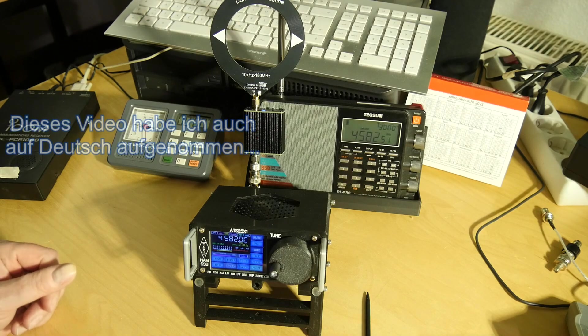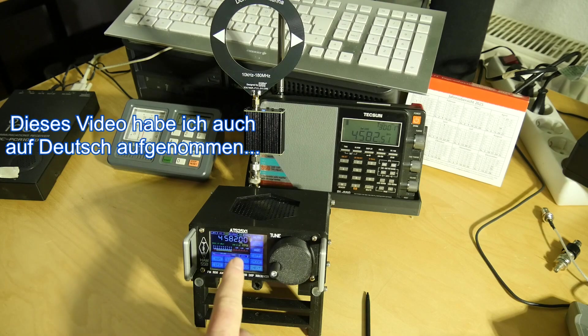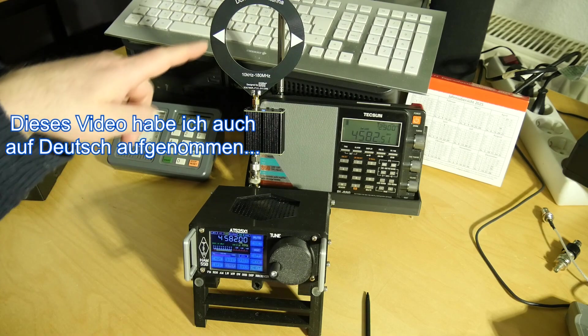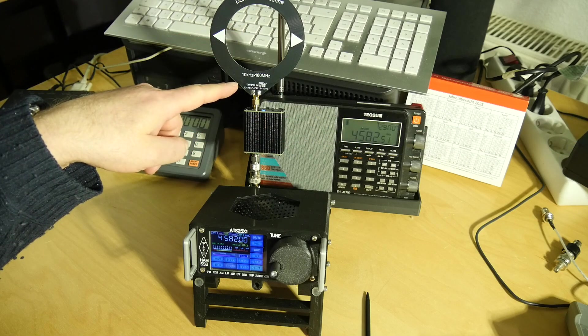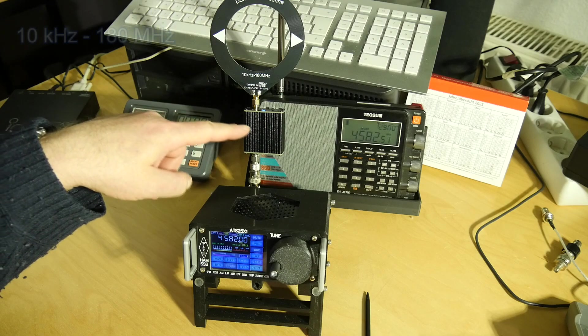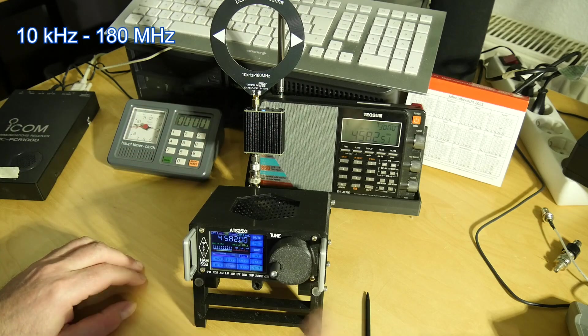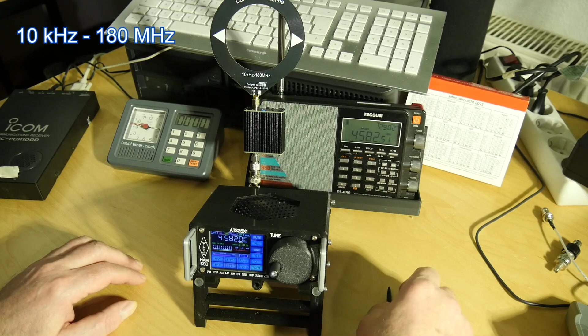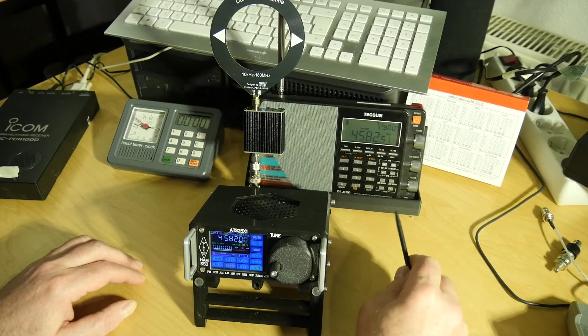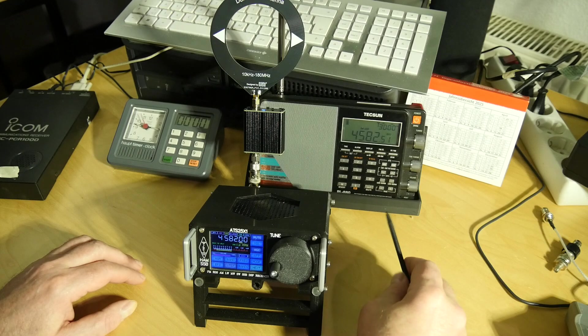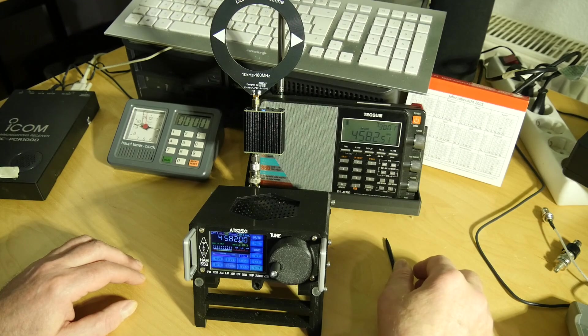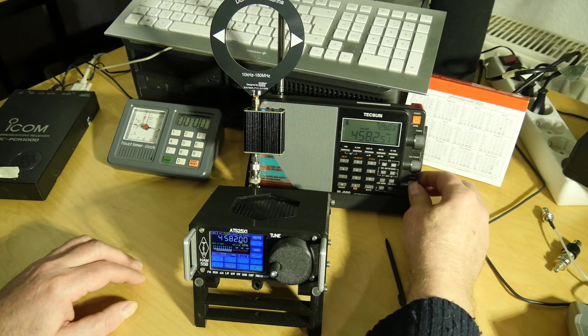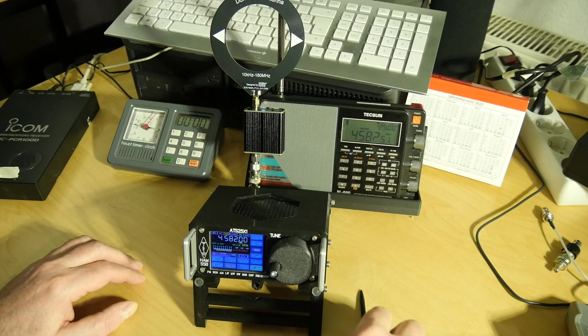Hi, so what do we have here? We have an ATS-25 X1 with a wideband donut antenna, 10 kilohertz to 180 megahertz with an amplifier, and we have the Texan PL-880. I'm now receiving an RTTY in Germany on shortwave, and now I will turn on the ATS-25.